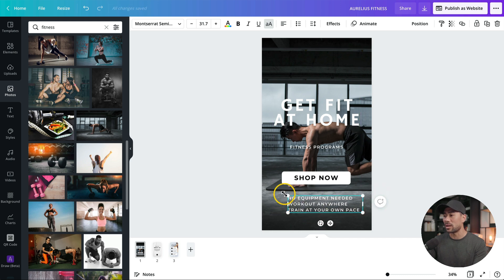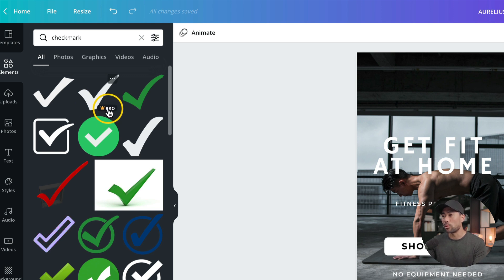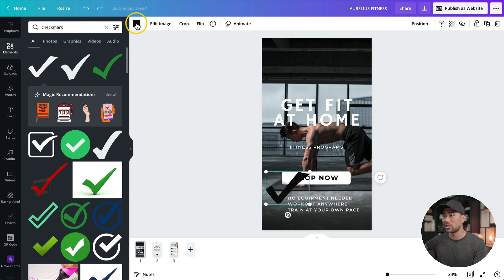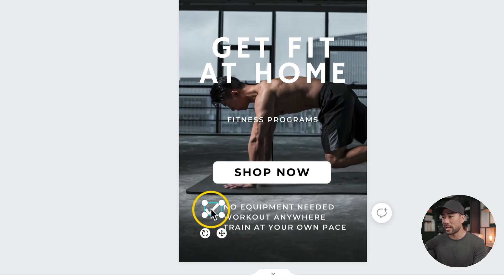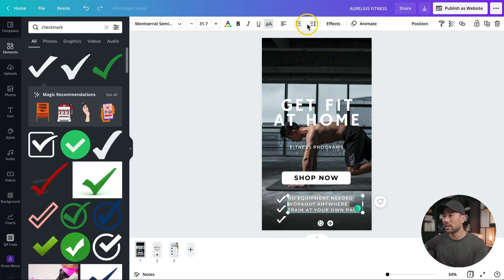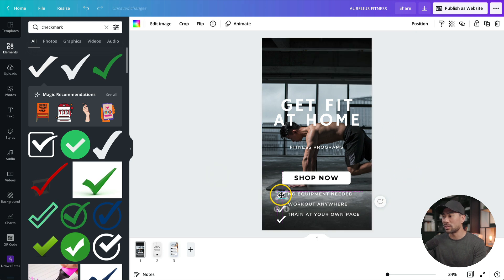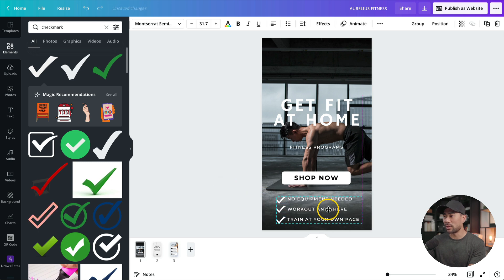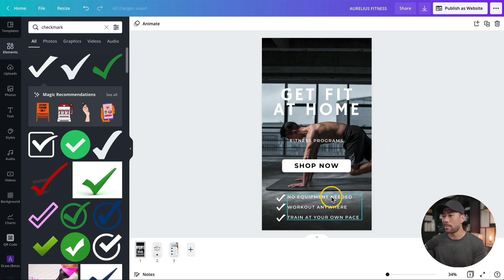I'll crop this text box so it only takes up what it needs and position it. Then I'll add a couple of check marks — head over to elements and search for checkmark. There are some free and pro elements; pro elements are indicated with the crown. Let's use this one and change the color to white, then resize it down to about the same size as the text. I'll make duplicate copies since there are three bullets. For the text, I'll add some line spacing by selecting everything, going to spacing, and increasing the line spacing. Then we can position the checkmarks and reposition everything in the center. The main homepage is pretty much done.